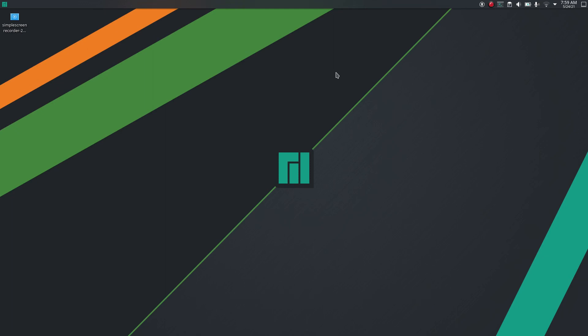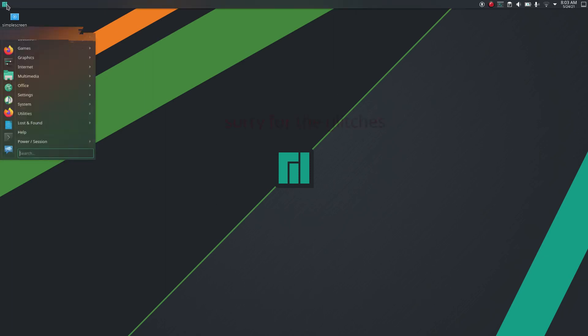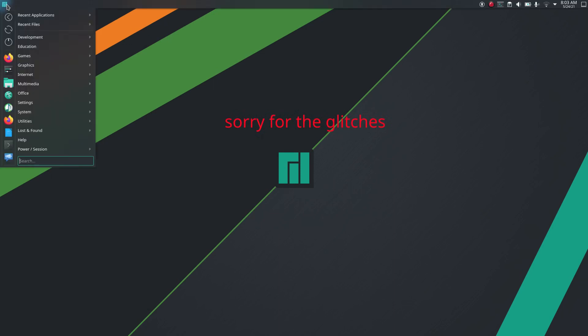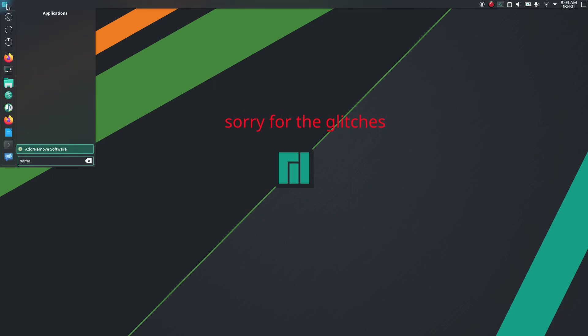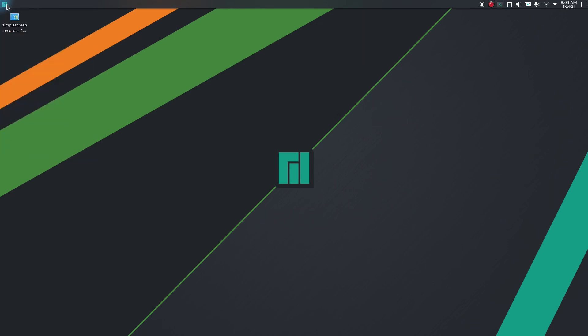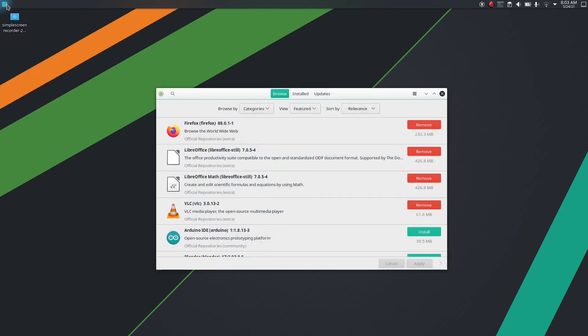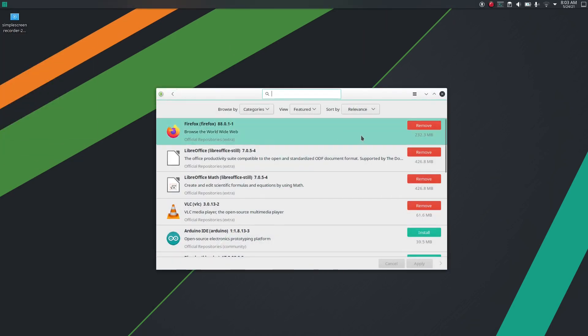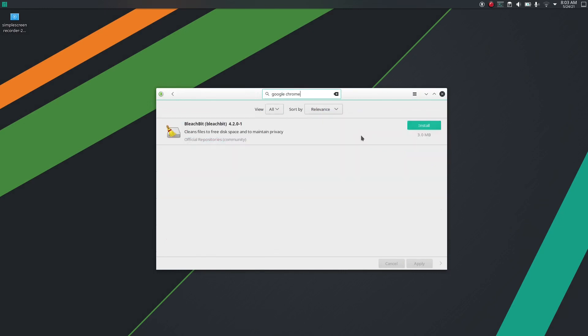For the download and installation of Google Chrome, go to menu and search for 'add or remove software' and then click on it. So this is a package manager.